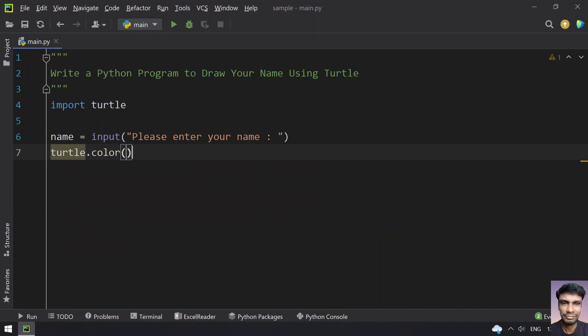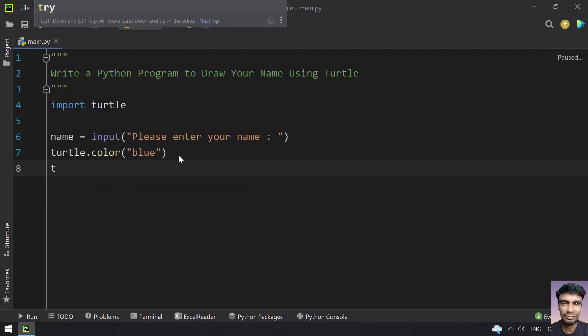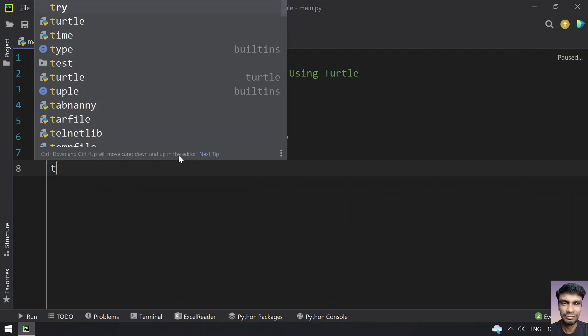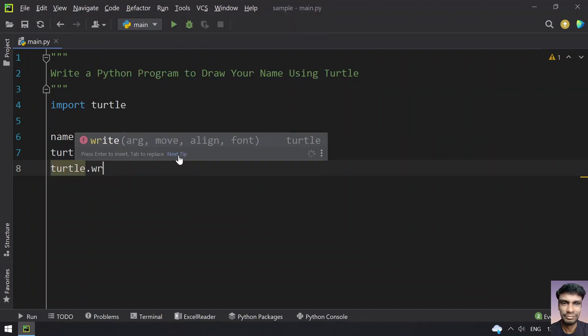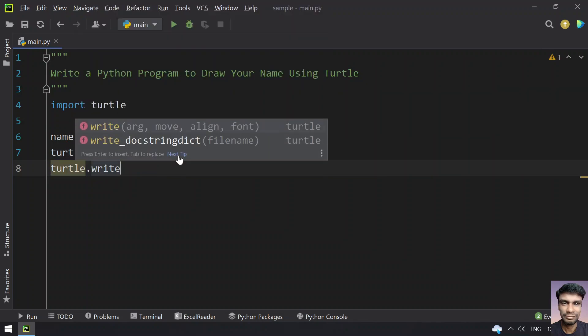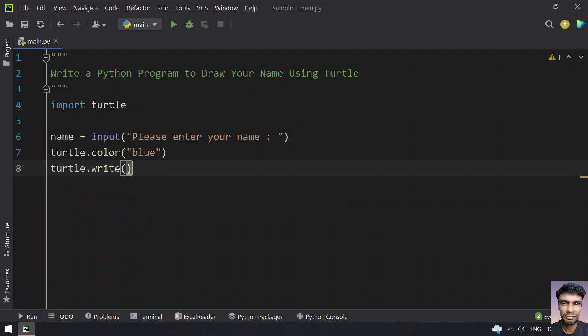Let's use the color function. I'll set it to blue, but you can also use red, black, white, or whatever color you need. Once you change the color of your turtle, let's write the text using turtle.write. This takes three arguments.